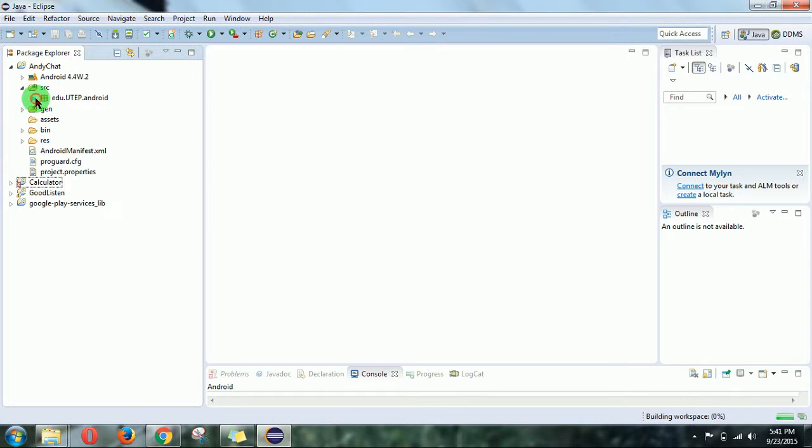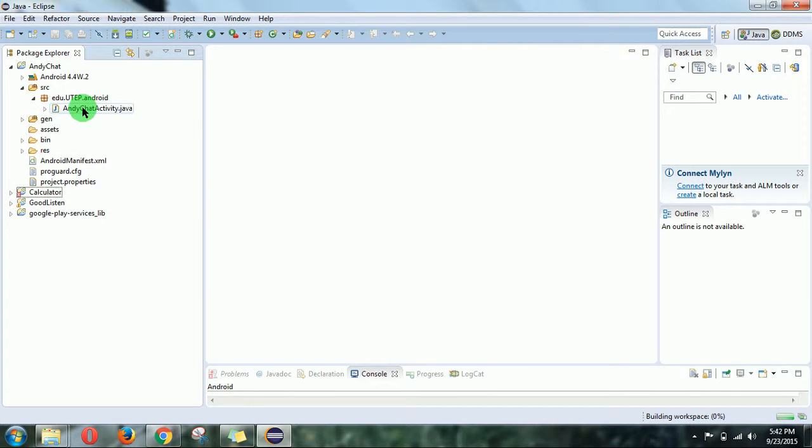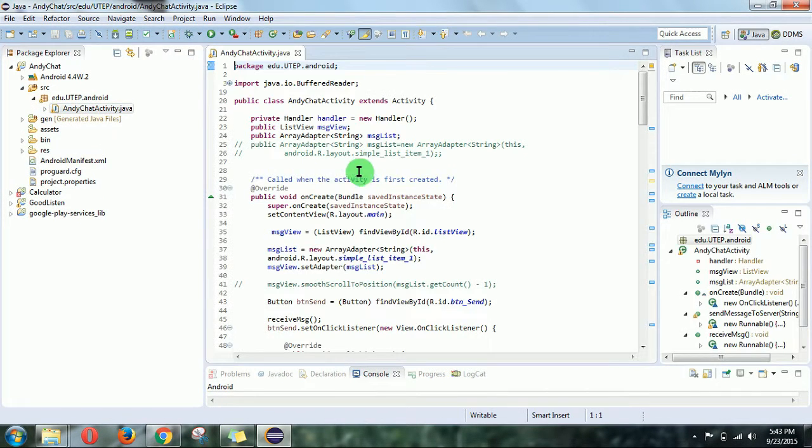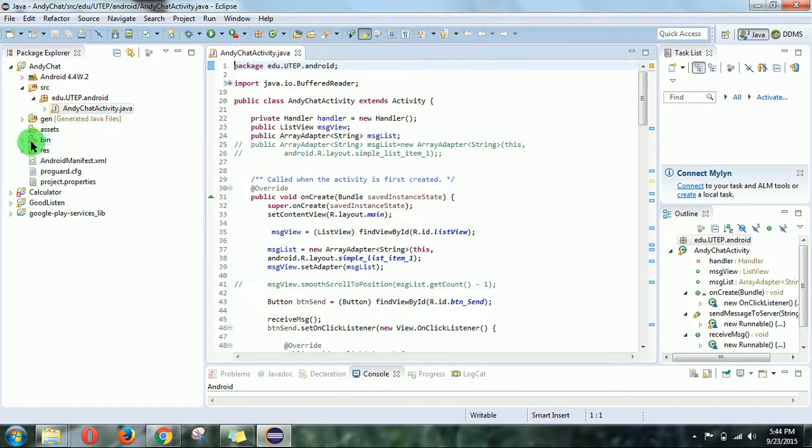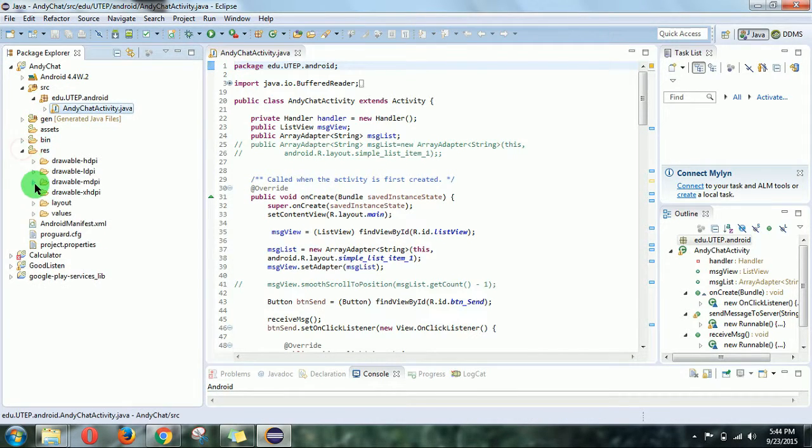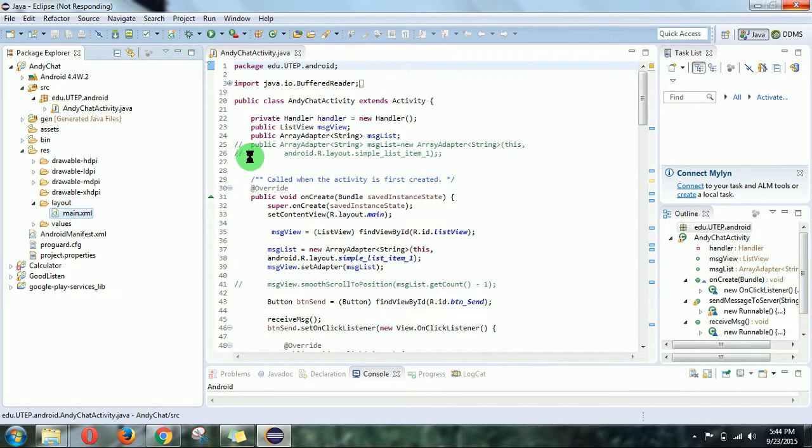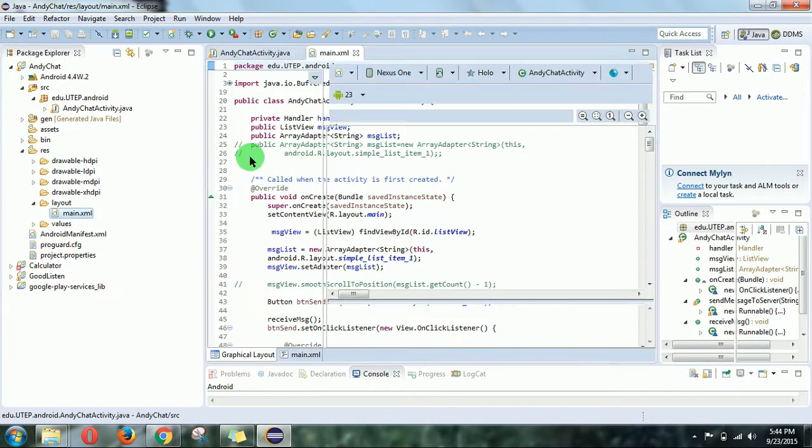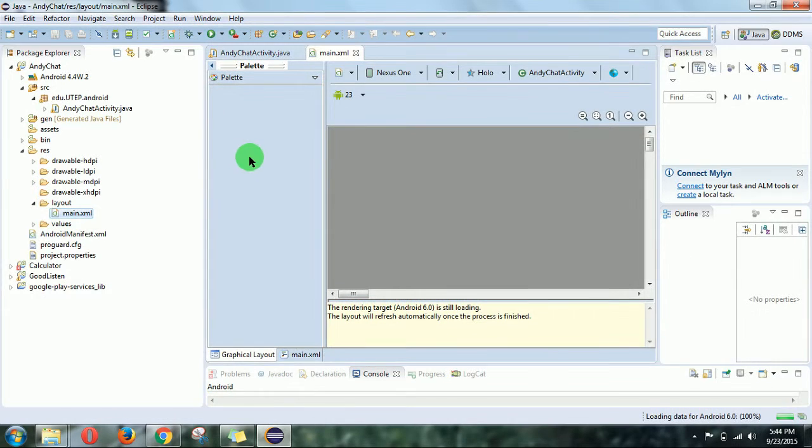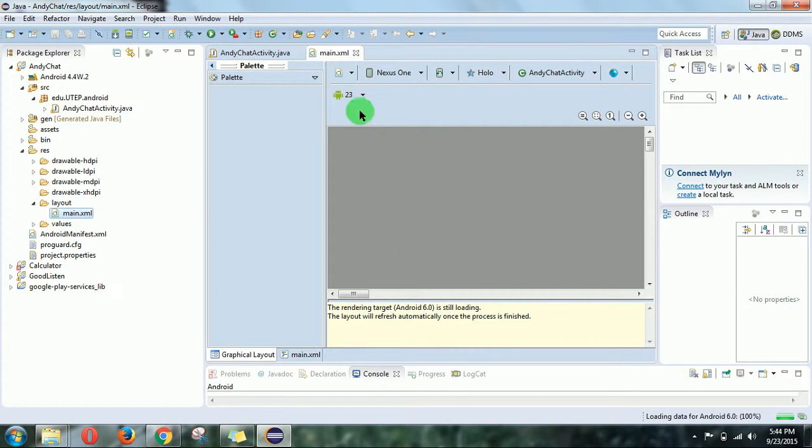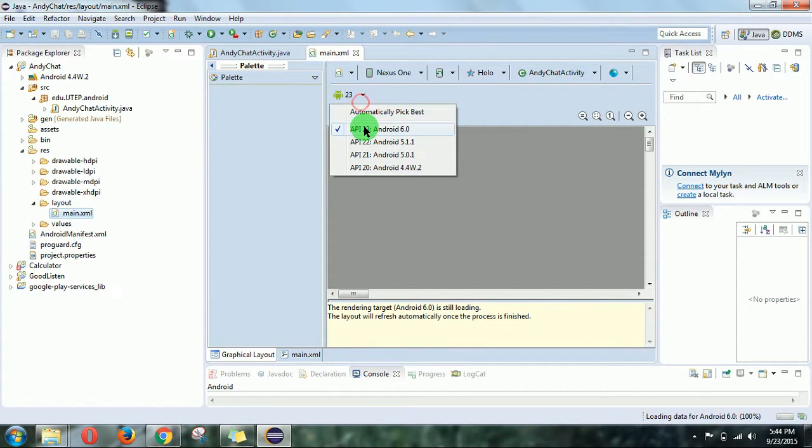Here you can see the project has been successfully imported. Let's see the layout files. The project has been successfully imported.